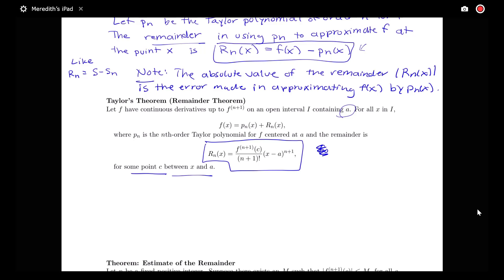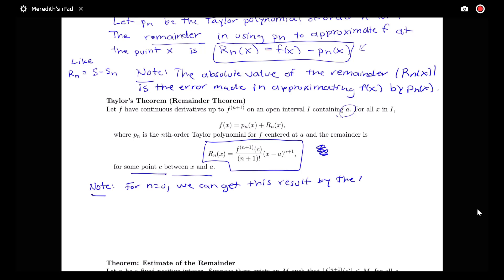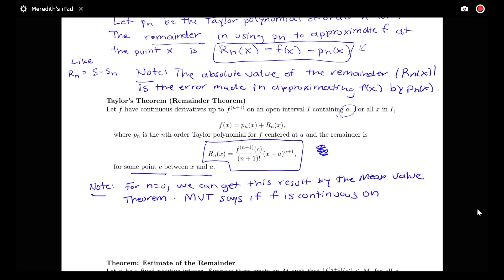Let's say a little about how this theorem makes sense for a particular case. Note that if n equals zero, the formula involves the first derivative and is connected to the Mean Value Theorem. We can get this result for the n equals zero case from the Mean Value Theorem — we're not proving the general result, just seeing where it comes from using calculus we've seen before.